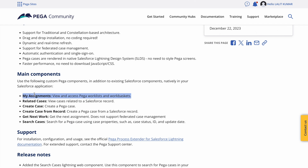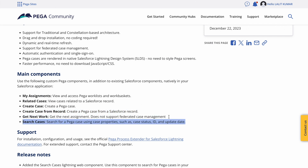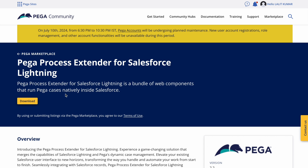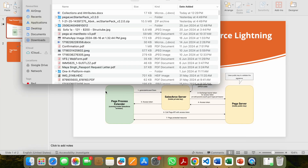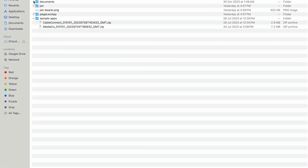For example, if you log in as John Doe in Pega and see five assignments, you can see the same assignments in Salesforce. Then there is related case — fetching cases based on parameters from a database. There is also create case, create case from record, get next work, and search cases. These are the core features Pega provides that can be performed from Salesforce. When you download and unzip the package, it will look like this — first there is a document folder with readme files and release notes.